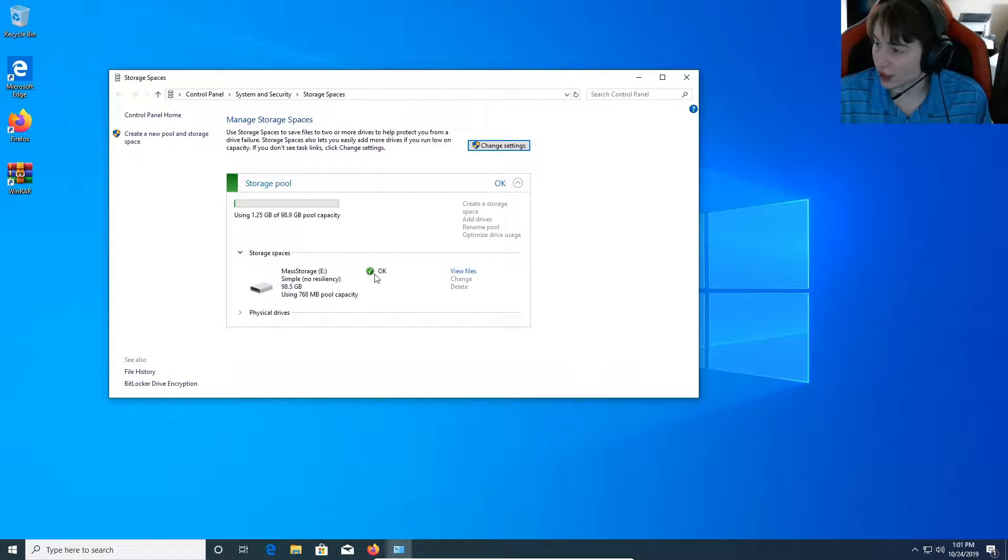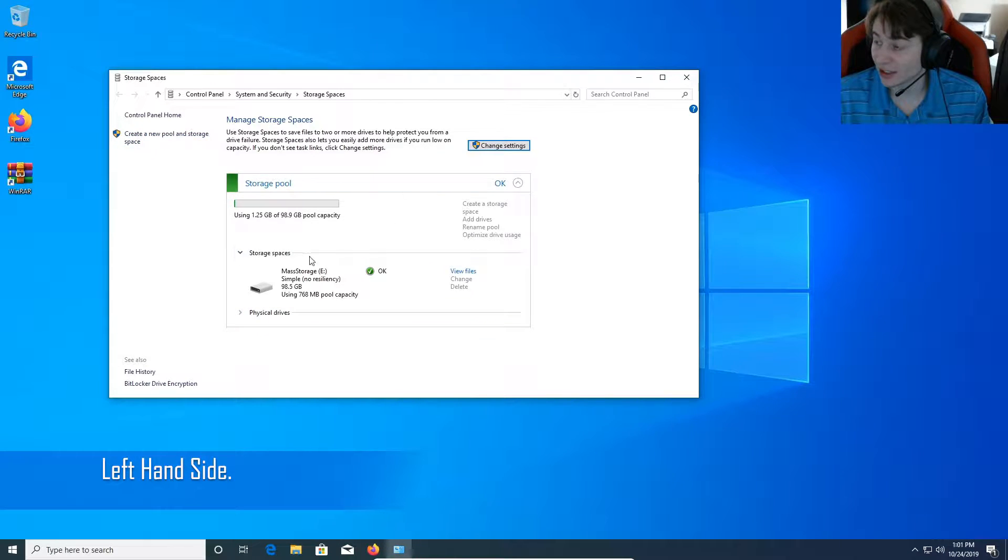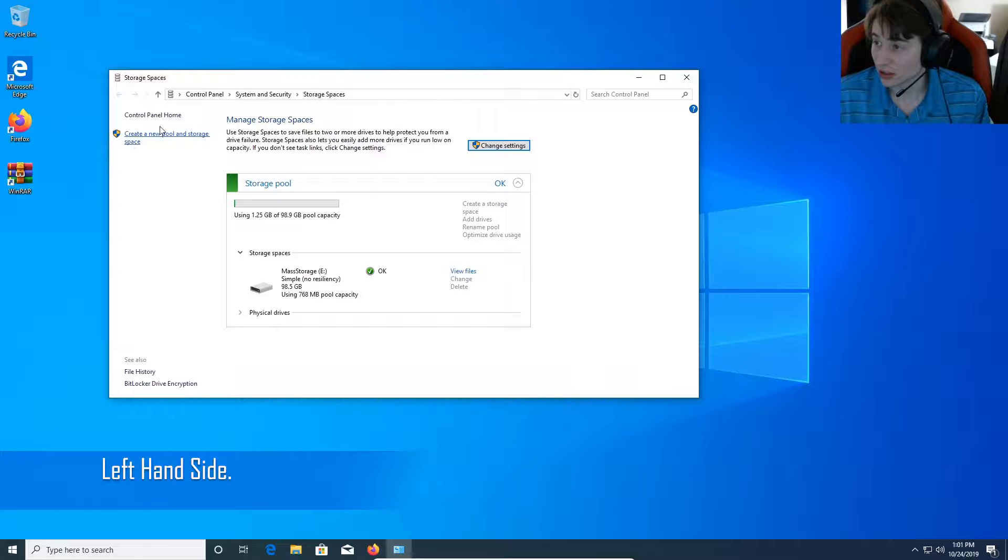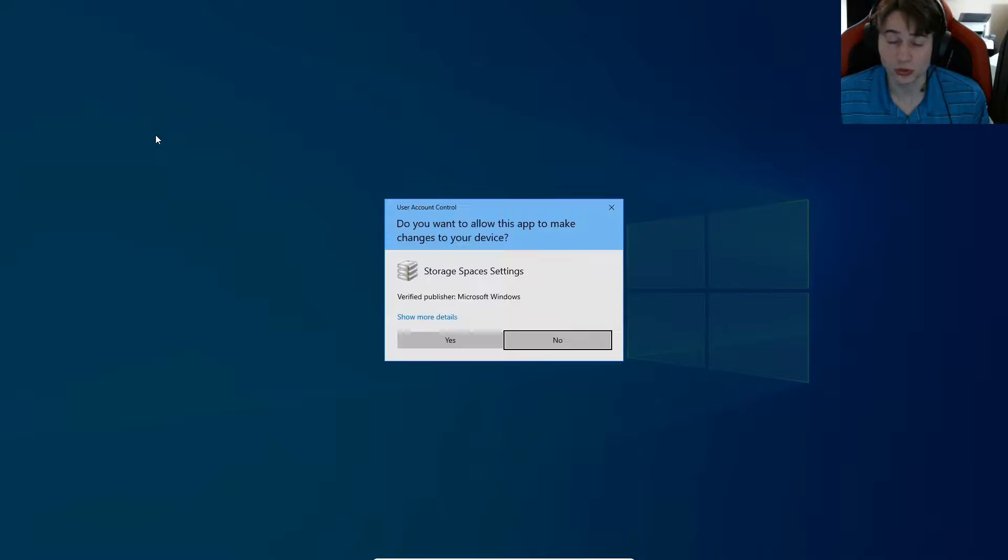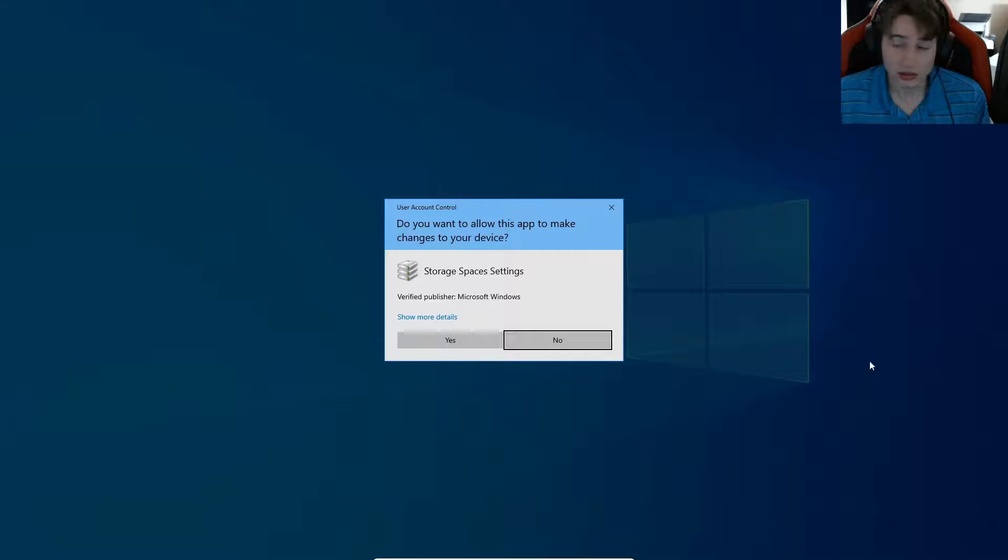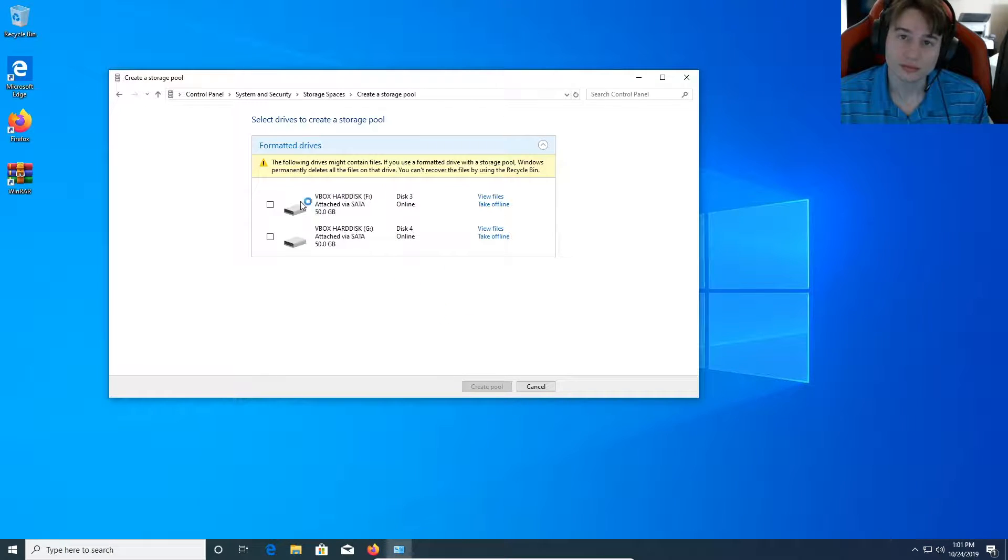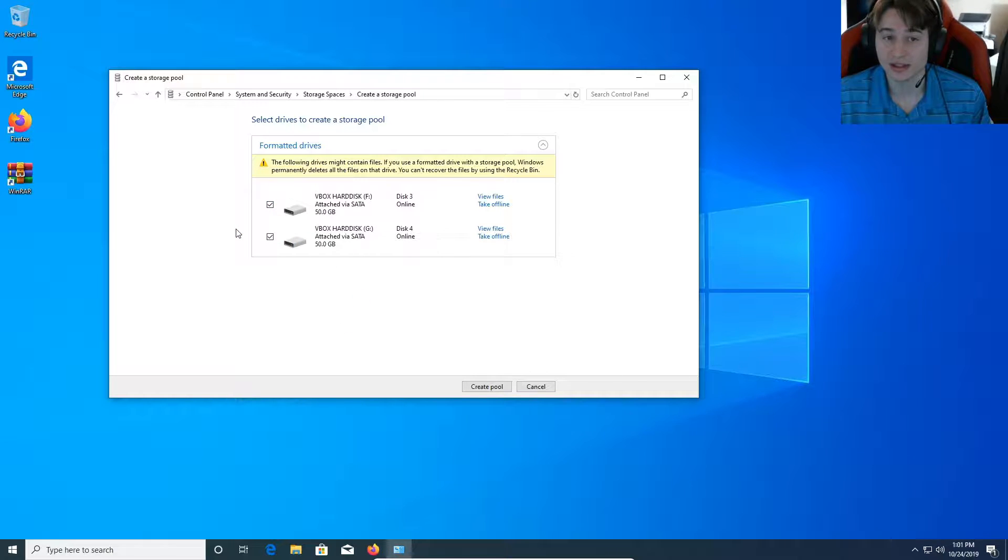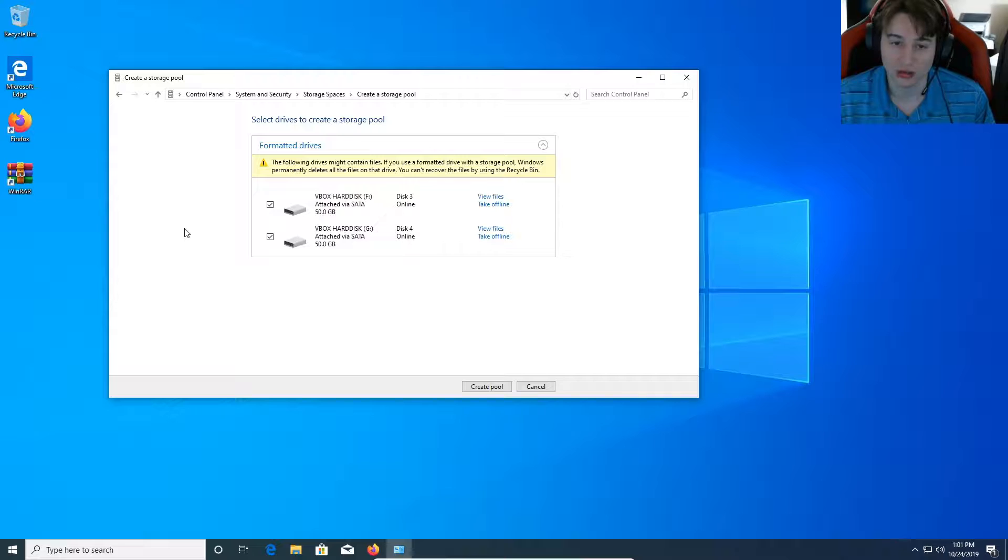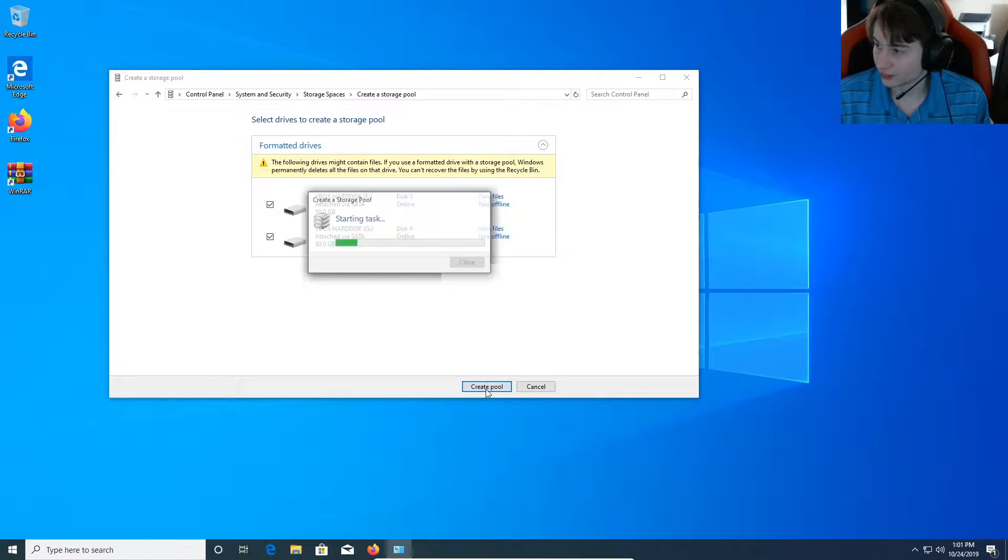So you see I've got one pool already. So up here at the right hand side, if you don't have any, it's going to be in the middle of the page. But up here at the right hand side, you're going to click create a new pool in storage space. So we're going to select yes. And then we've got these two disks here. We're going to checkmark both of them. You have to have more than one disk in order to set this up. You can't do it on one disk. And we're going to hit create pool.